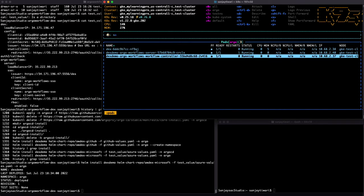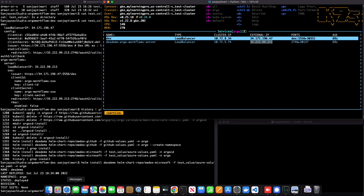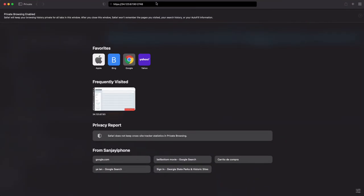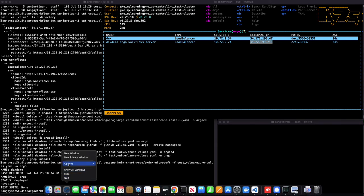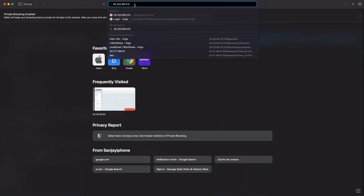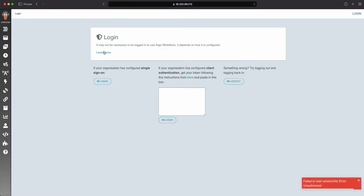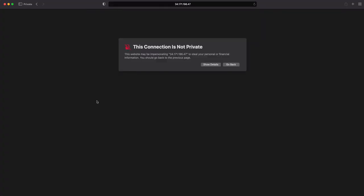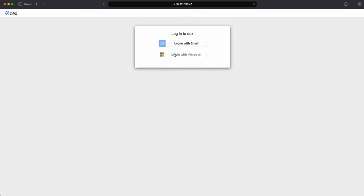All pods are running. Let's check the services — I have a service on port 2746 with an external IP. I'm going to go to that address in the browser. I navigated to the Argo Workflow UI. Now it's showing the login screen.